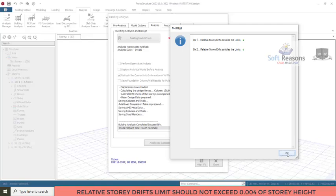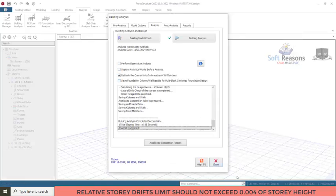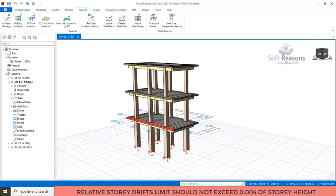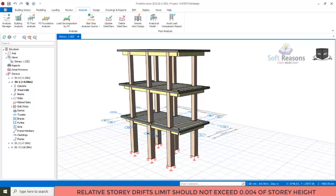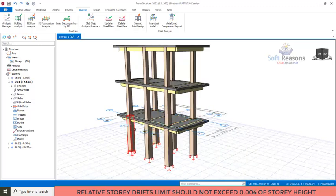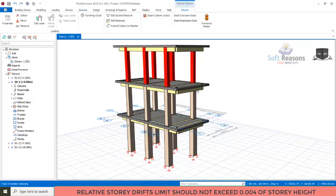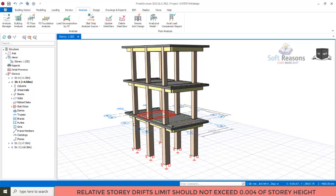Click OK and everything is good now. This is how you can resolve the issue of relative story drift — it is very important to correct any displacement that exceeds the limit, as I've demonstrated. You can now proceed to carry out the design of the reinforced concrete members — the beams, columns, and slabs of this structure. Don't forget to like and subscribe. Check the description for structural detail drawing templates that can ease your workflow. Bye for now.